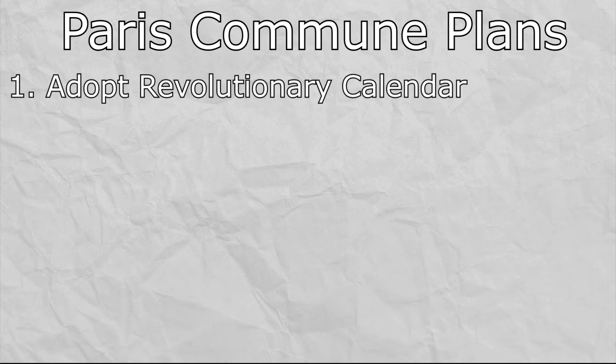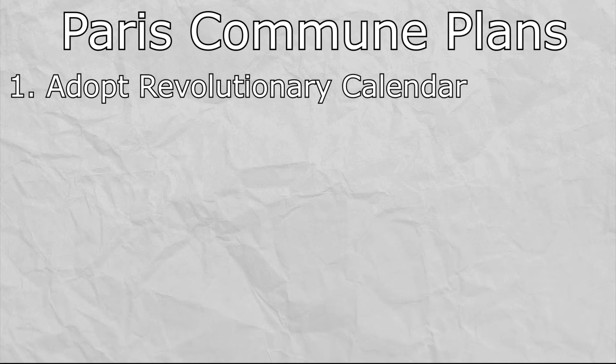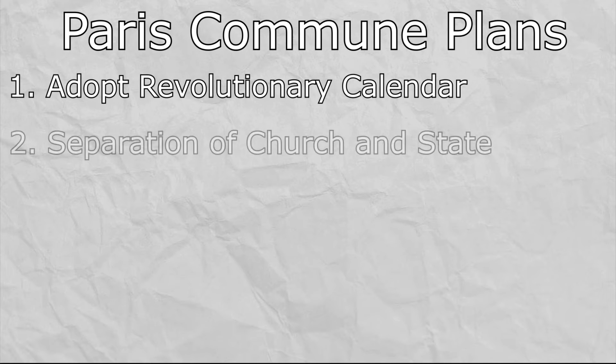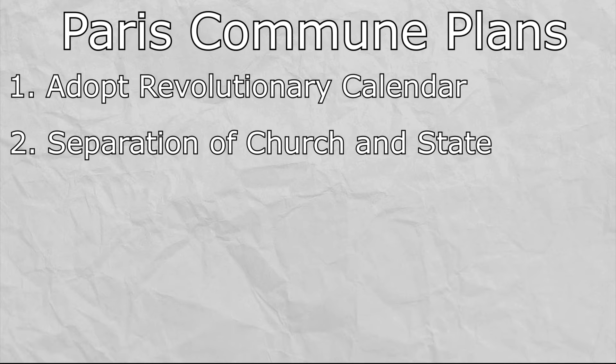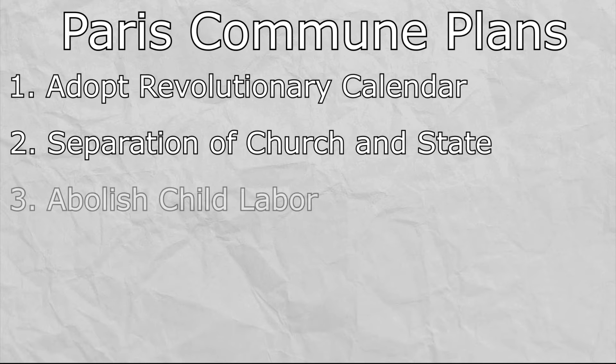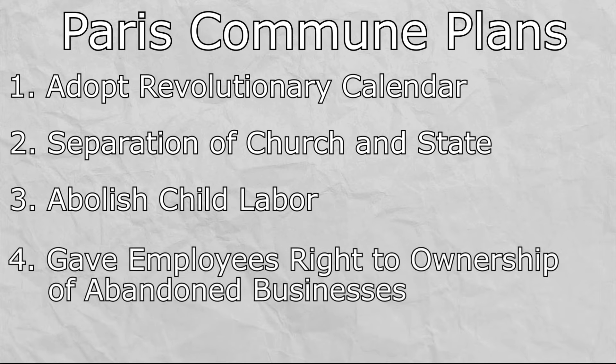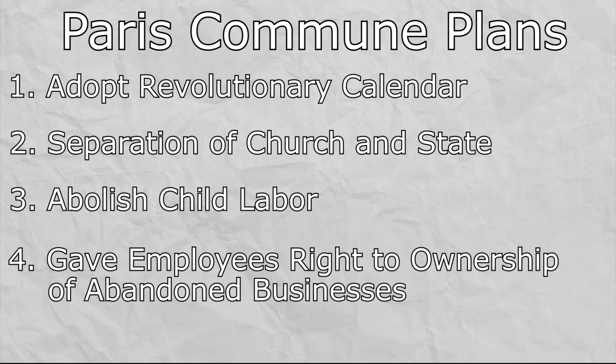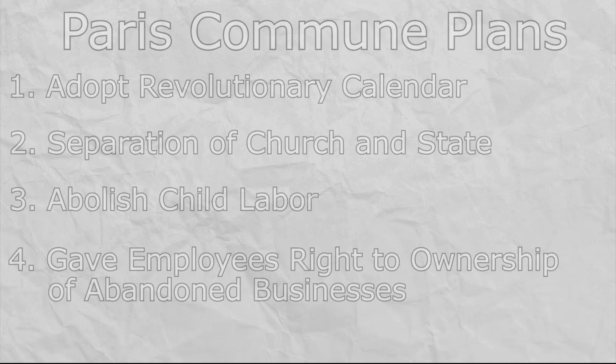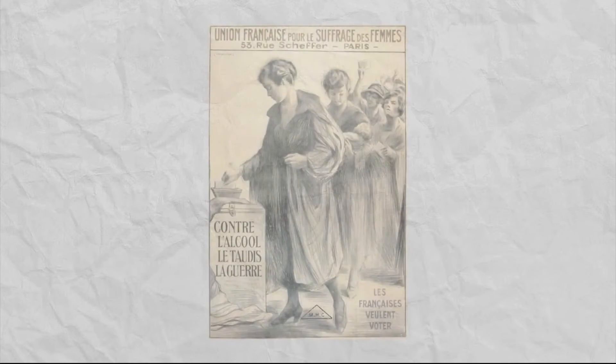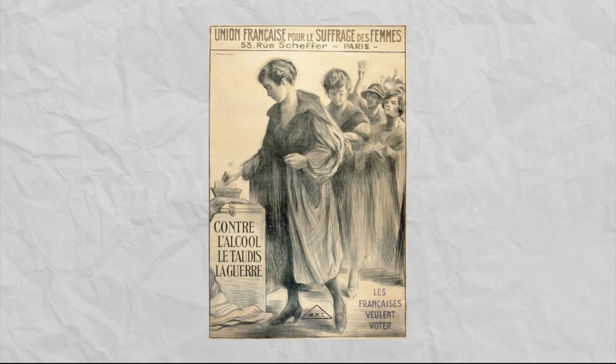First, they re-adopted the French Revolution calendar, putting the year at 79. They were also adamant about the separation of church and state, if not the outright removal of church from many functions. They wanted to abolish child labor and also gave employees the right to take over businesses where the owner had fled Paris. There was one liberal reform that they did not plan to undertake though, which was giving women the ability to vote.